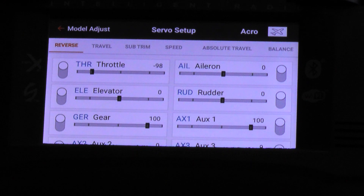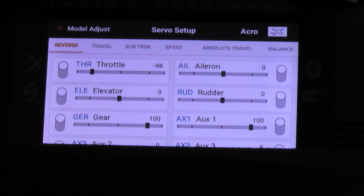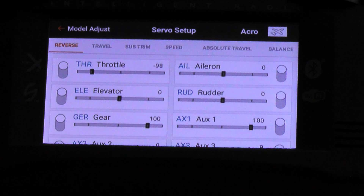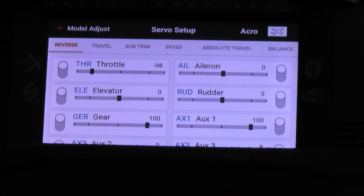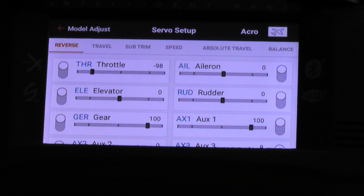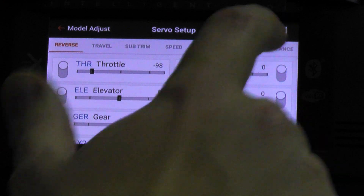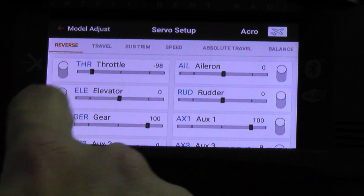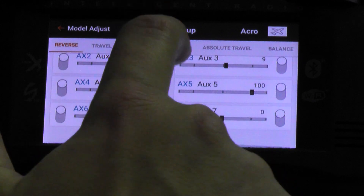The options are: Reversing, Travel, Subtrim, Speed, Absolute Travel, and Balance. So reversing is fairly self-explanatory — we can reverse the channels that we need to on our aircraft. You do that by tapping the little slider on the sides of the channel.